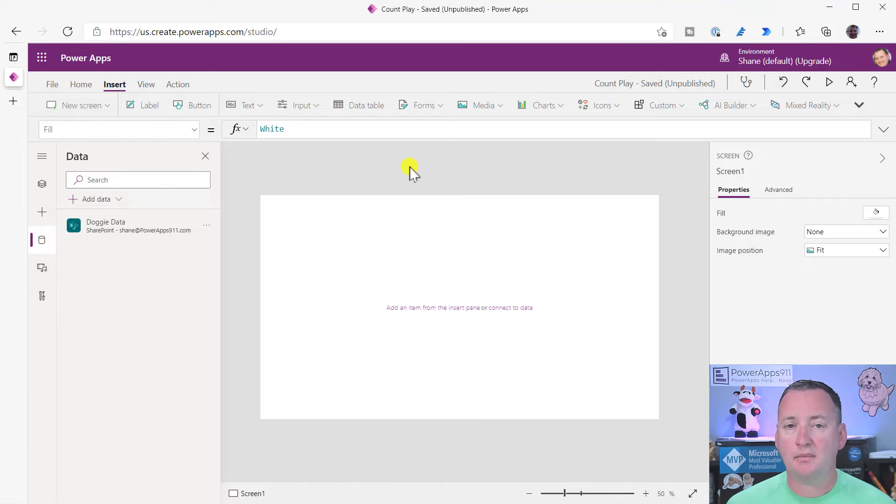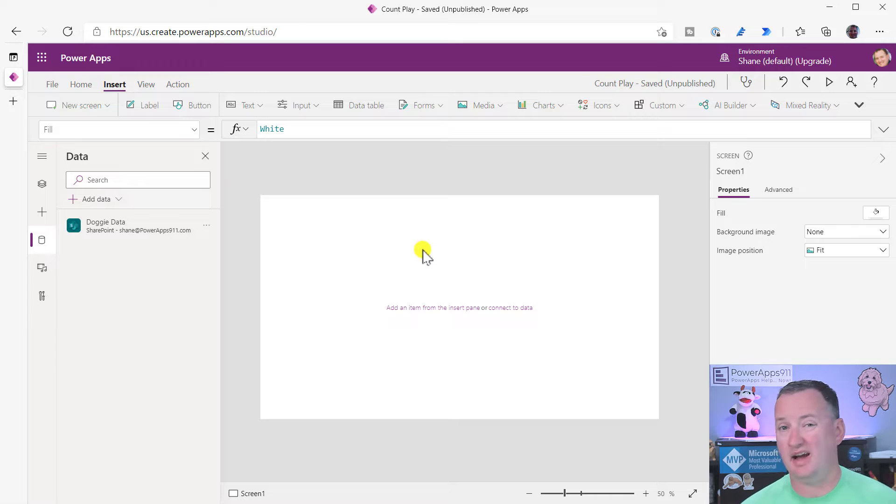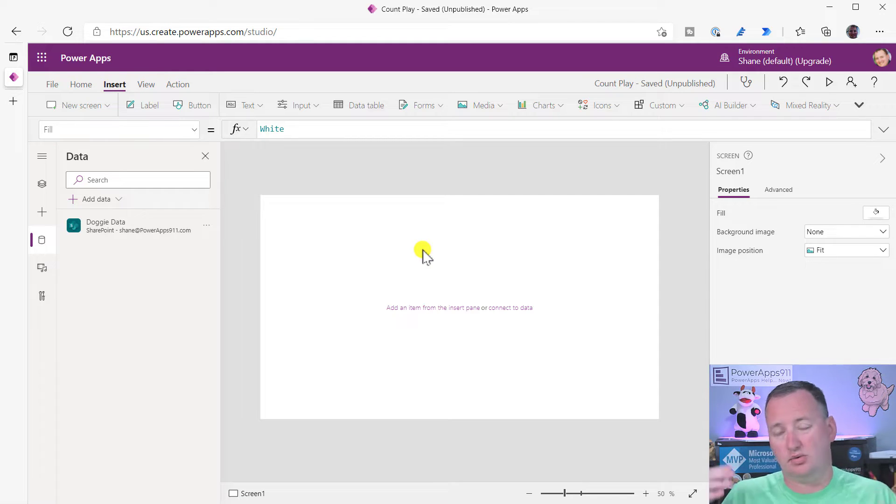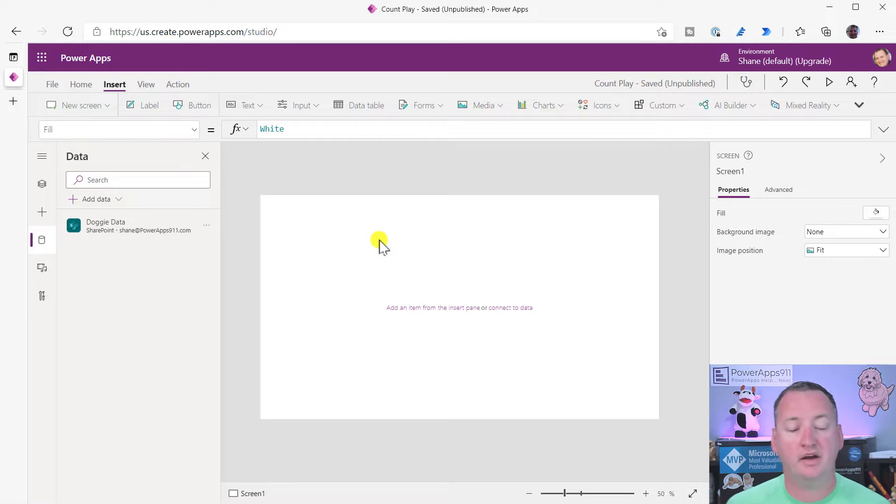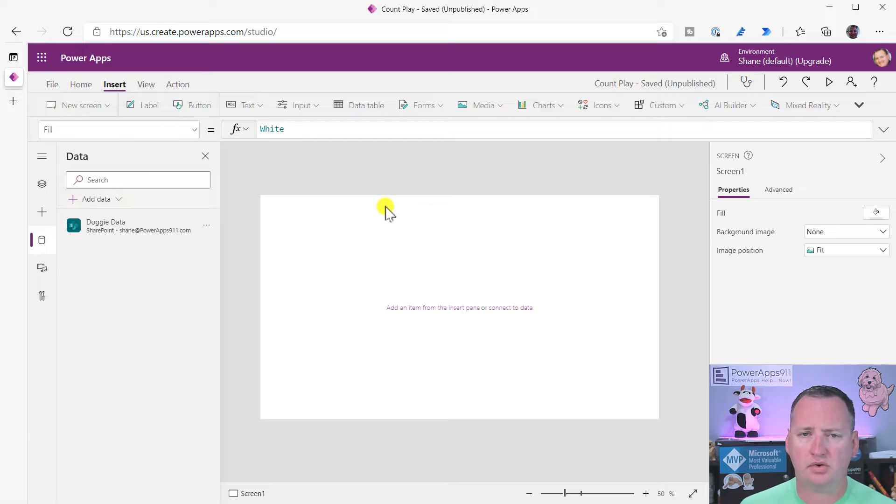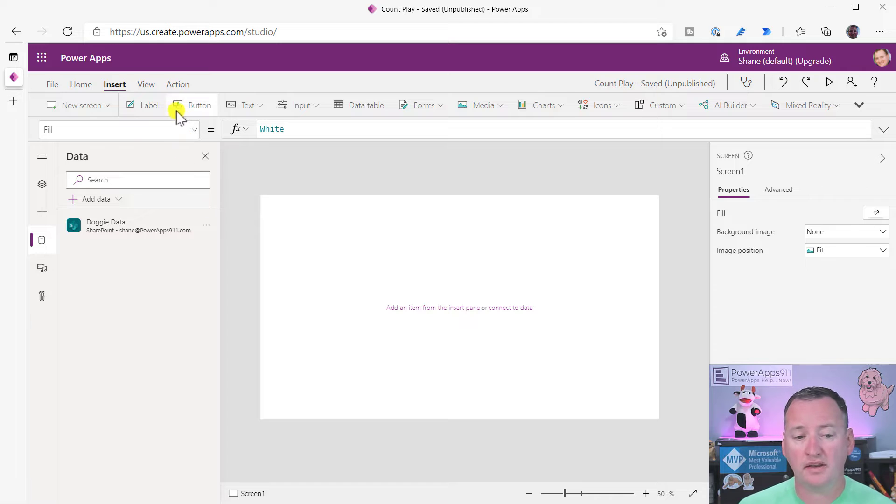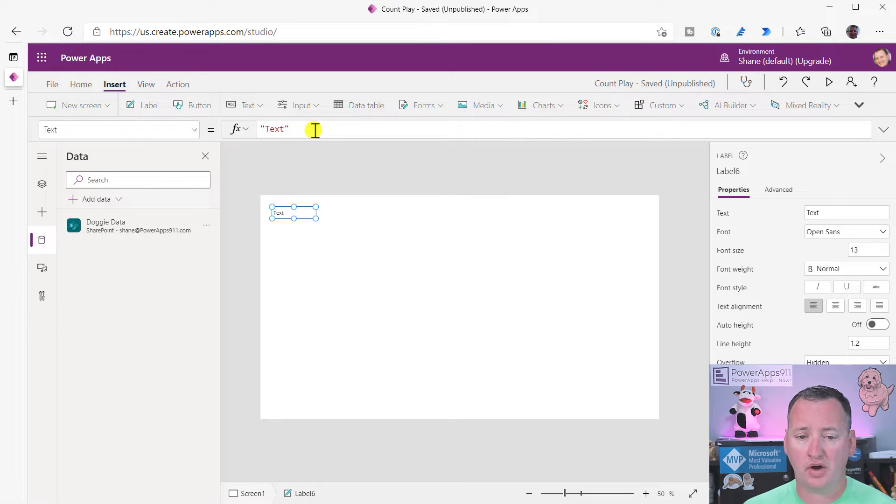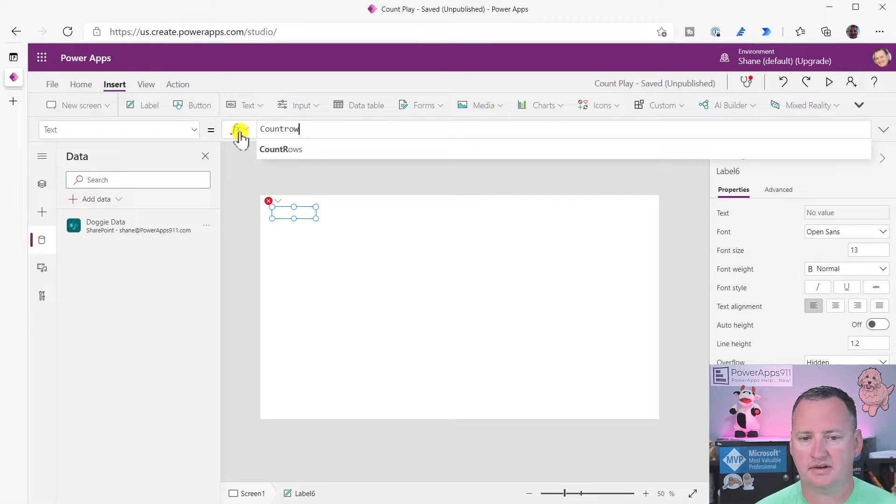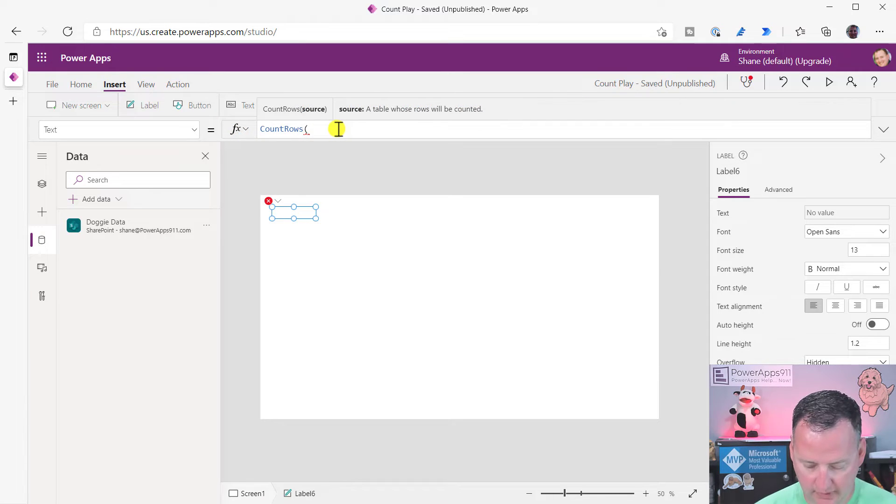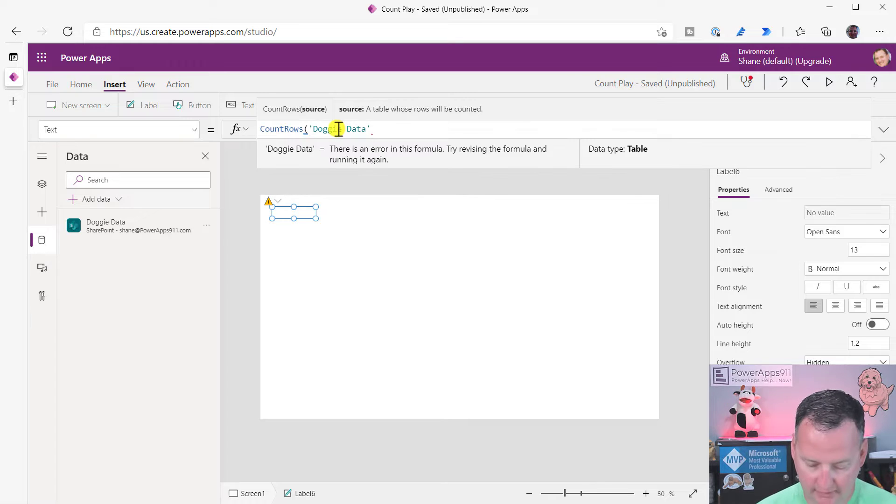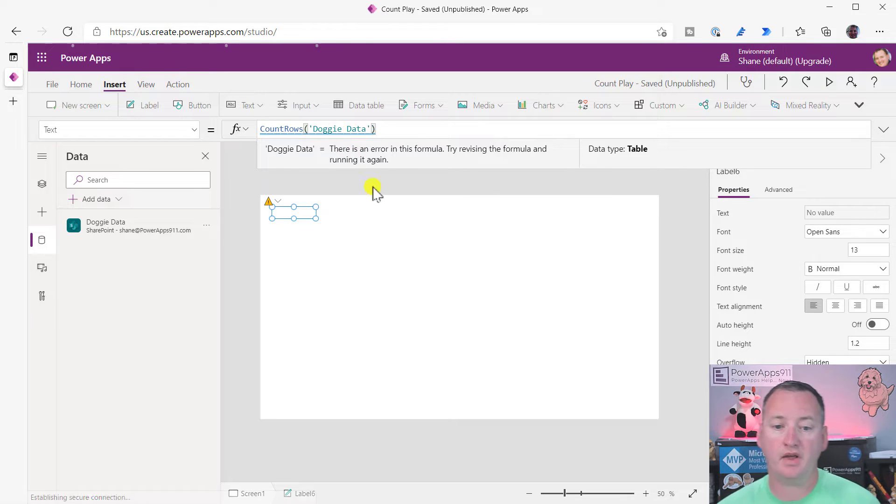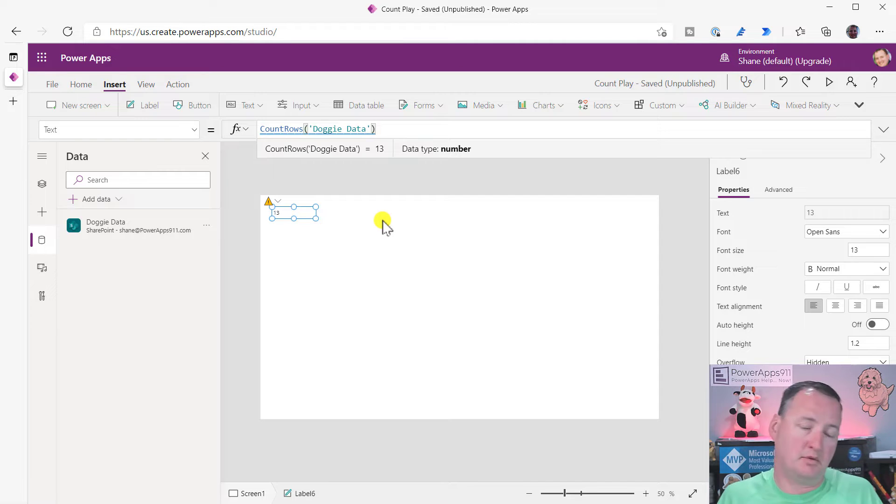Okay, so over here on my desktop, I've just added a simple SharePoint list. Now, keep in mind as we're doing this, you could be using Azure SQL, you could be using some other random data source, using collections, it doesn't really matter. So the very first function, the one that I use the most, we're just going to throw a label on here, is going to be good old-fashioned count rows. So count rows and then our friend doggy data, it's the new SharePoint list I've been playing with. And after a couple seconds, it spits back 13, which is the exact number of rows I have in SharePoint.